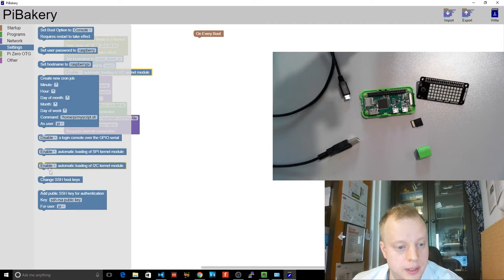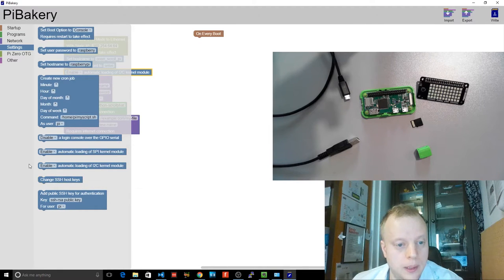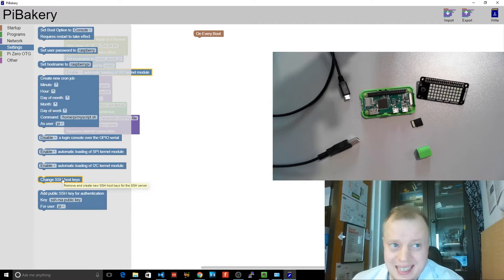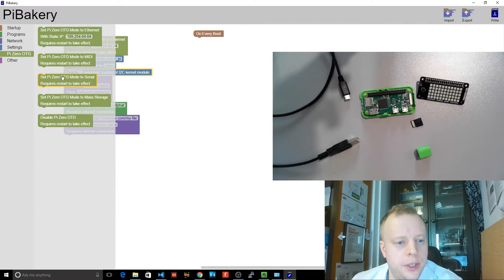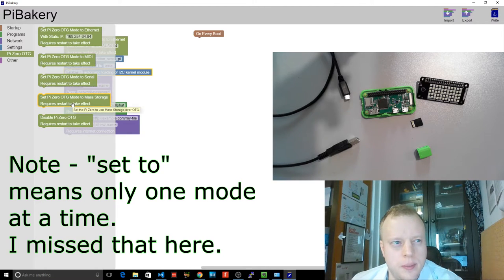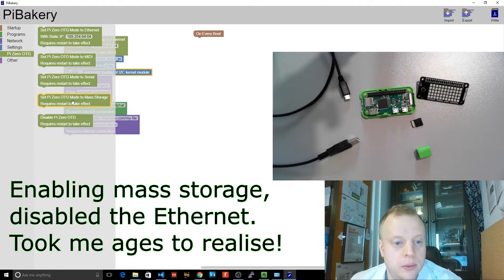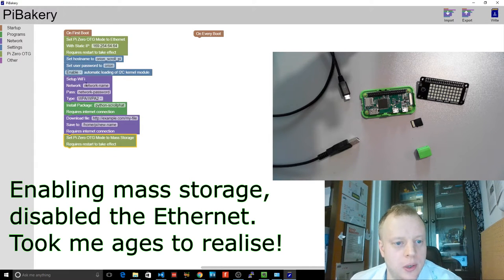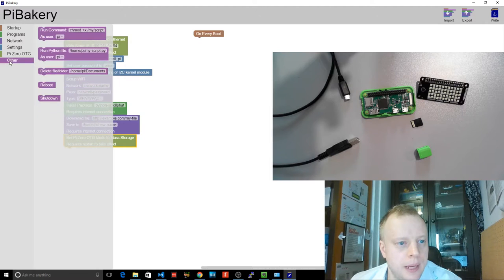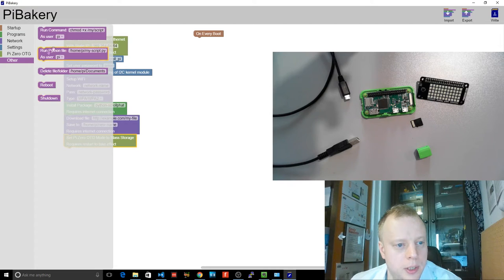We can change SSH host keys, which will make the thing more secure. So it doesn't have the standard Raspbian SSH host keys, which doesn't sound particularly clever. So you can get MIDI, serial, mass storage, OTG. I've not tried the mass storage. Might be fun. So I've gone a little bit crazy, added a whole bunch of options here. Now in other, you can do running commands, running a Python file, deleting stuff, reboot and shut down.